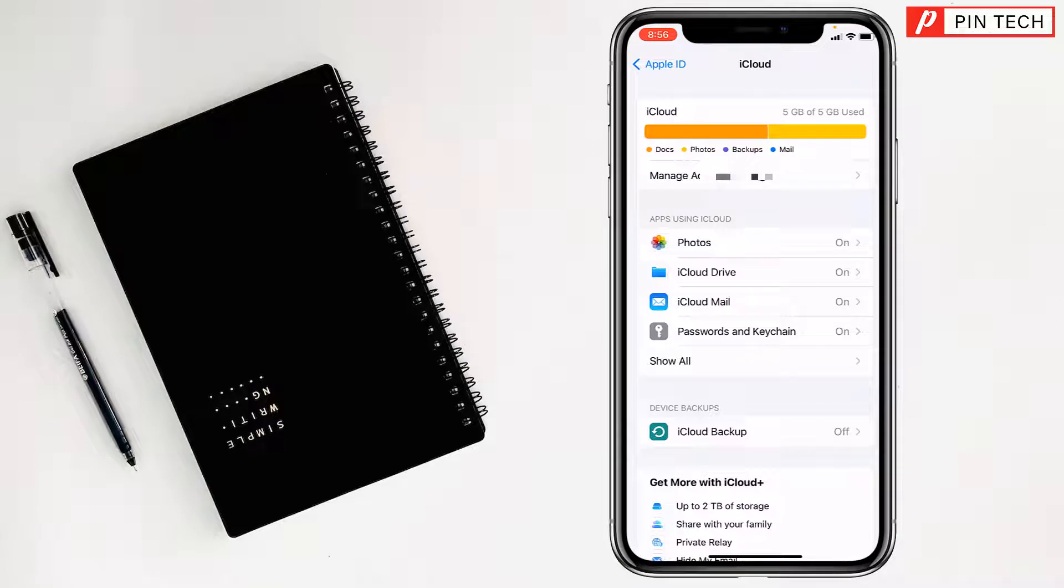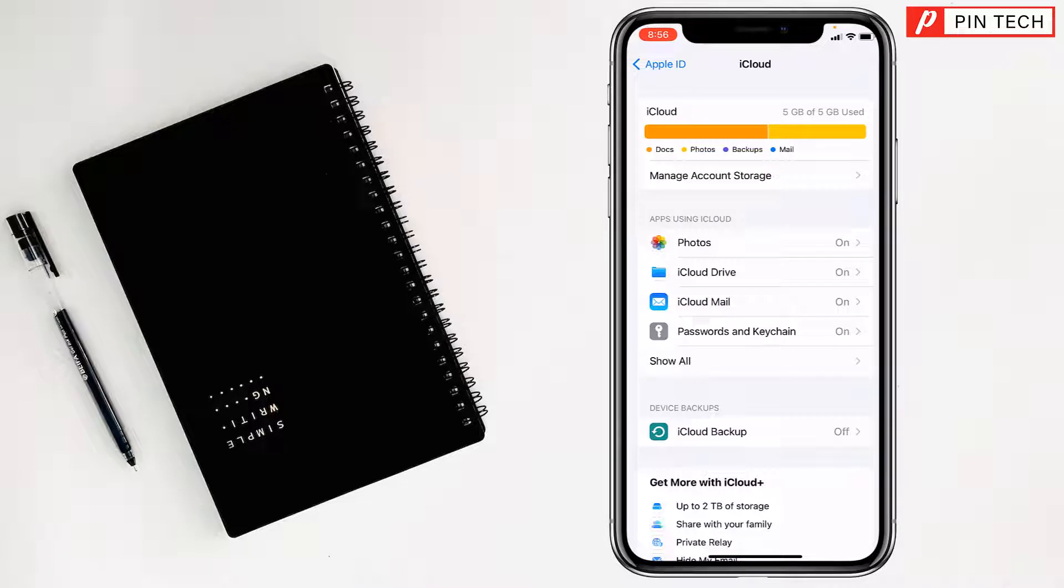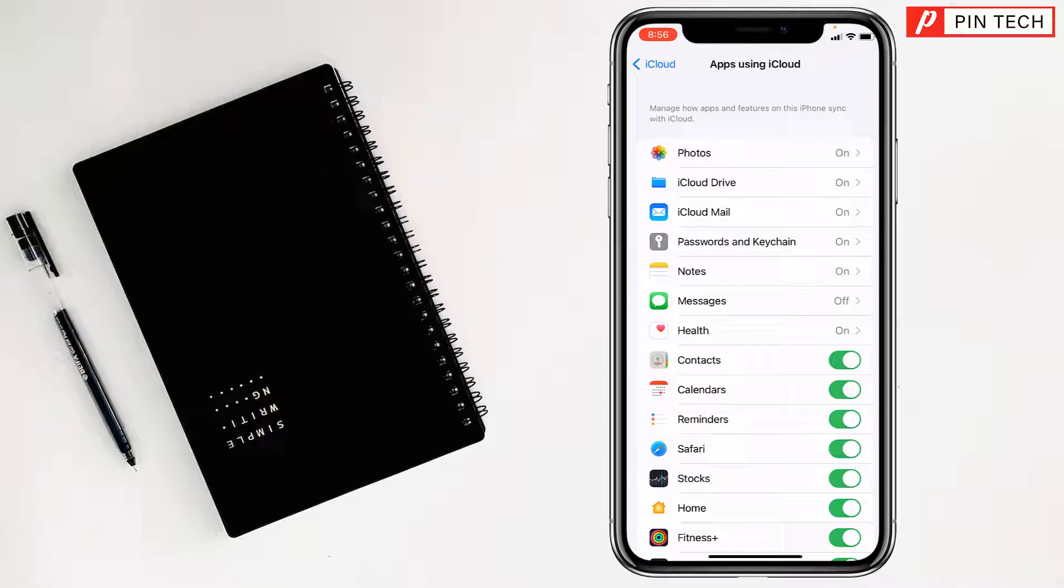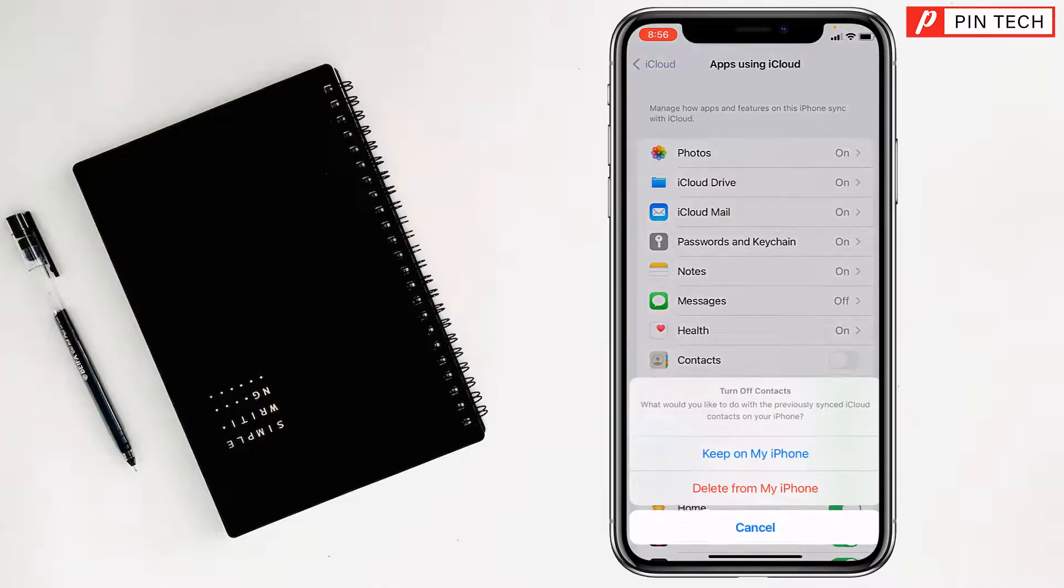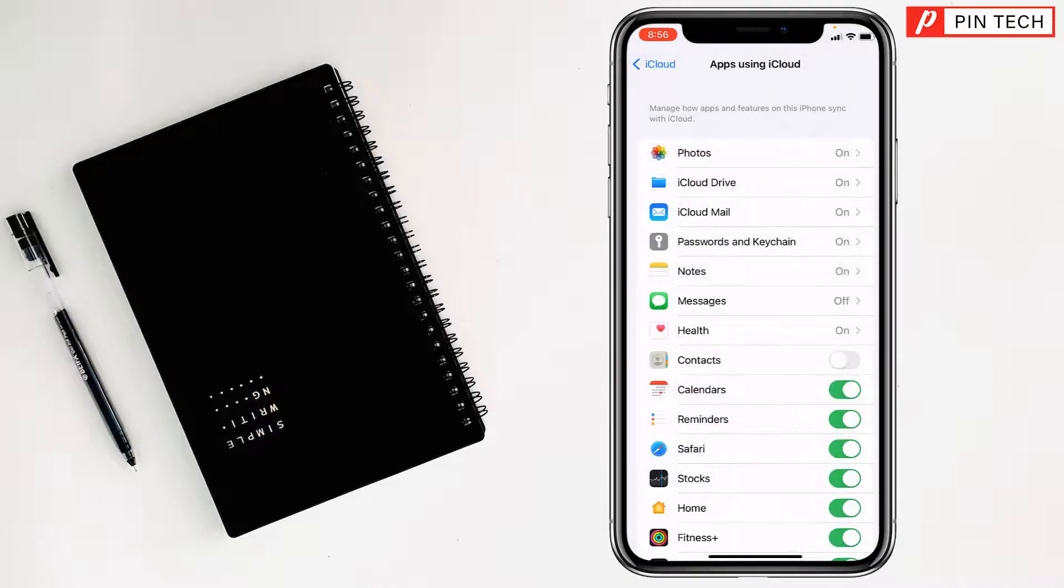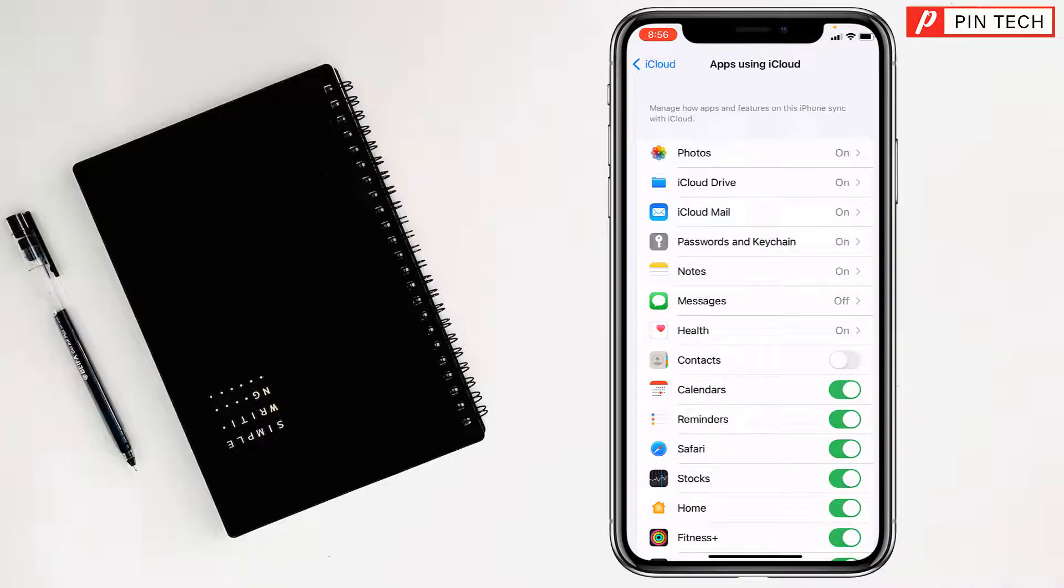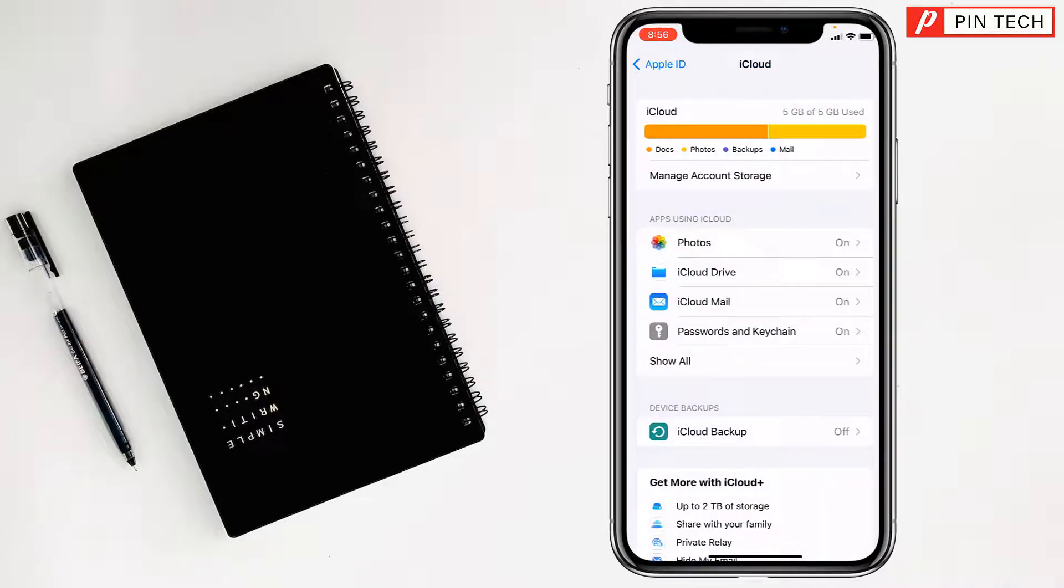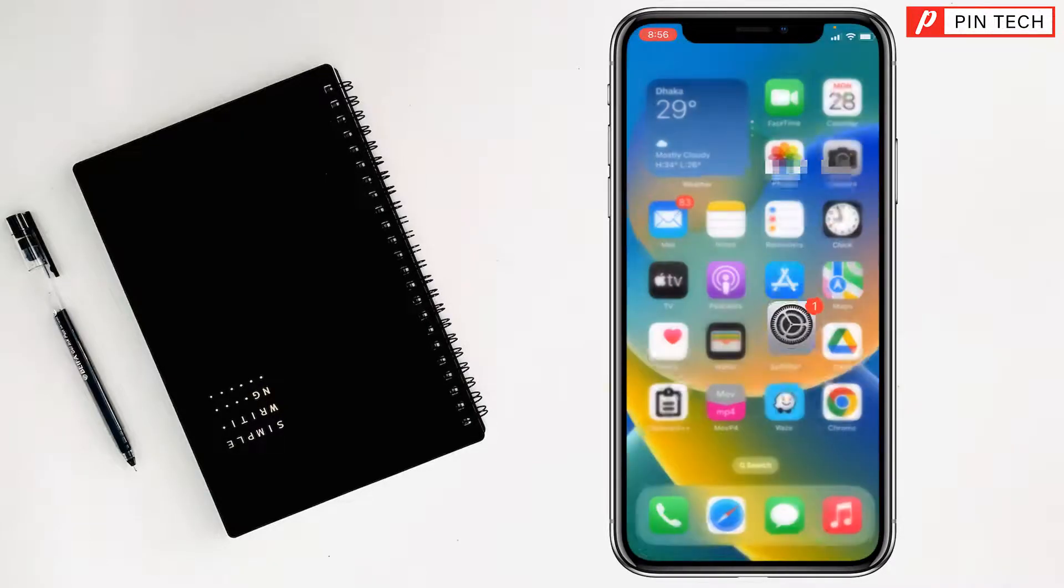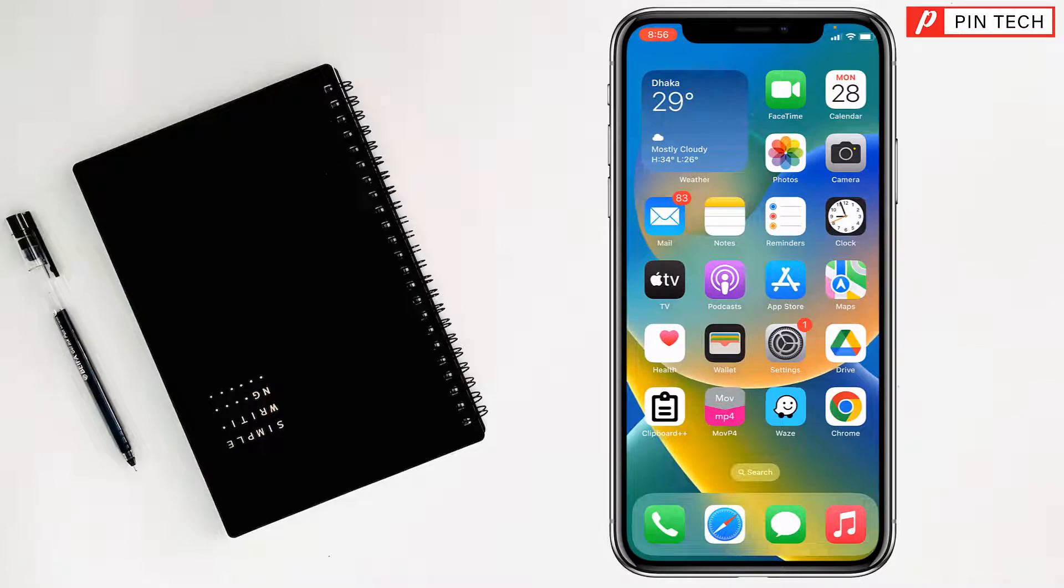you have to disable Contacts from here. There are only a few apps showing, so you have to tap on Show All, then you have to turn off Contacts. Turn it off from here, then tap on Keep on My iPhone. Done. Then you have to go back again.